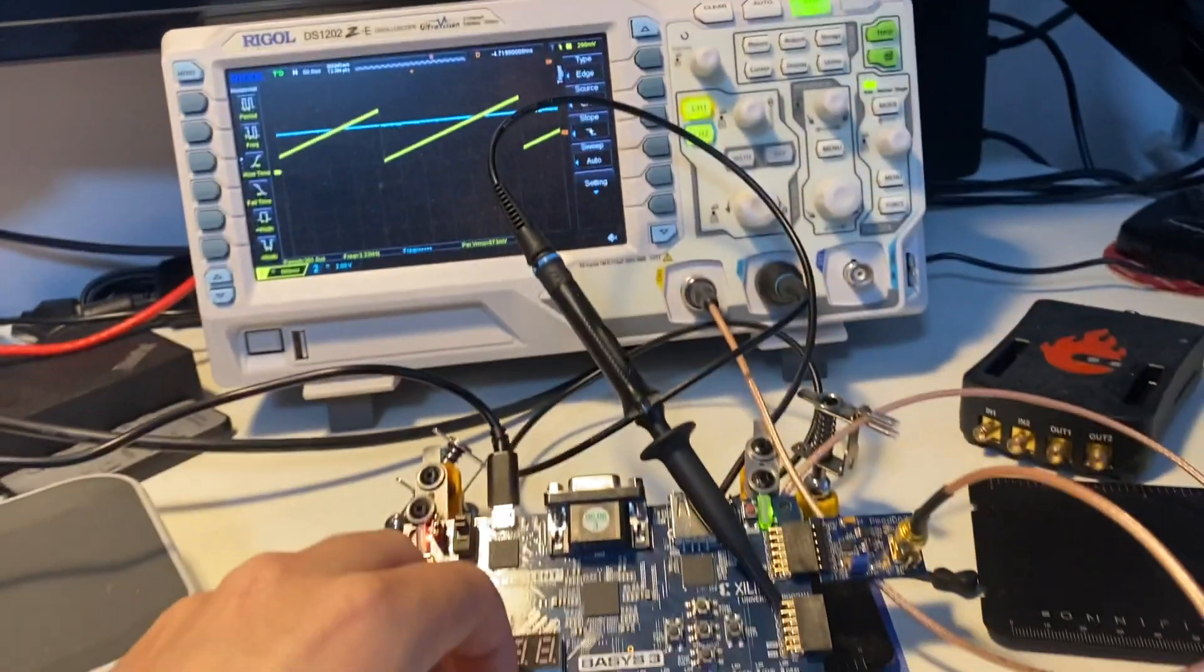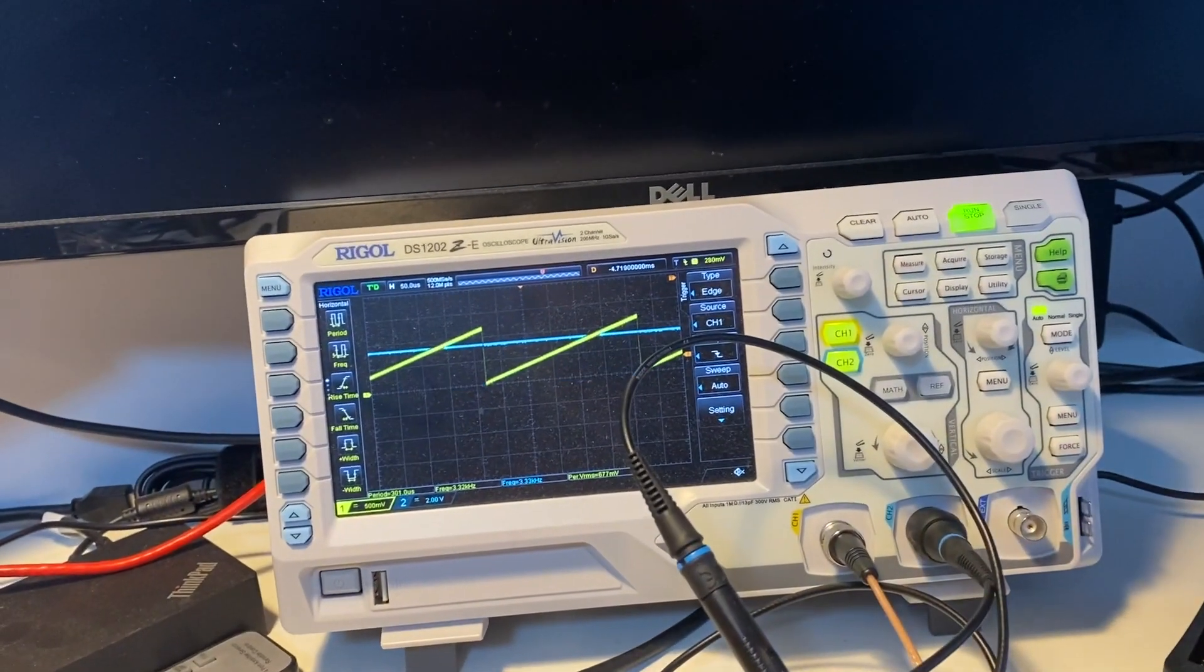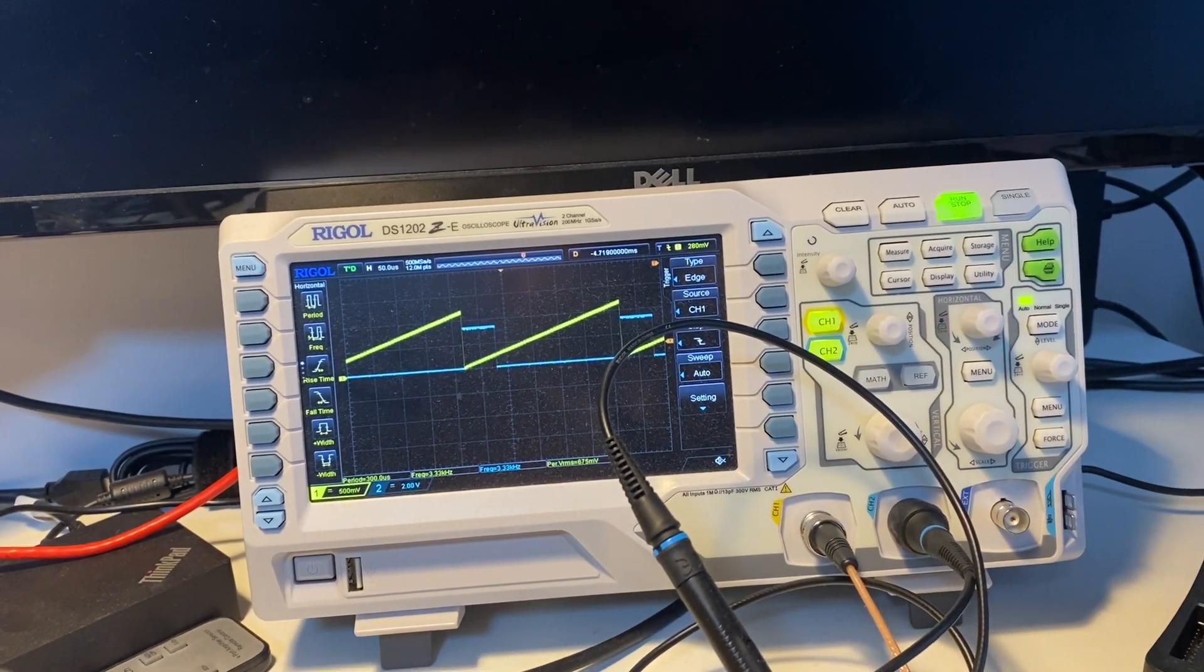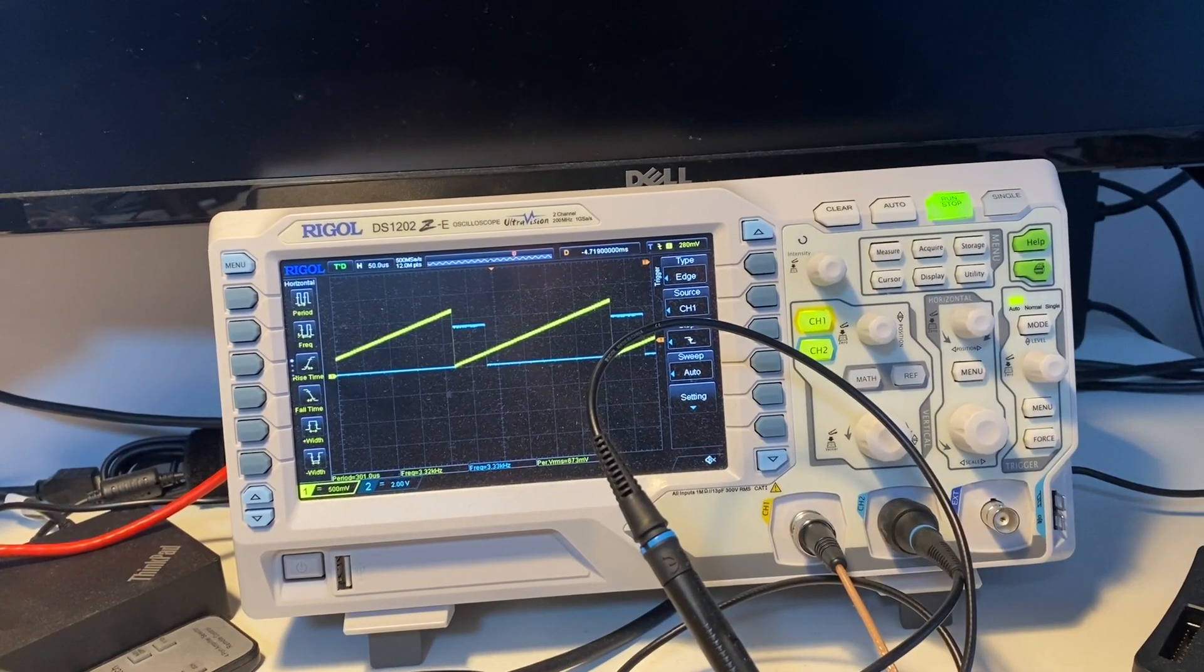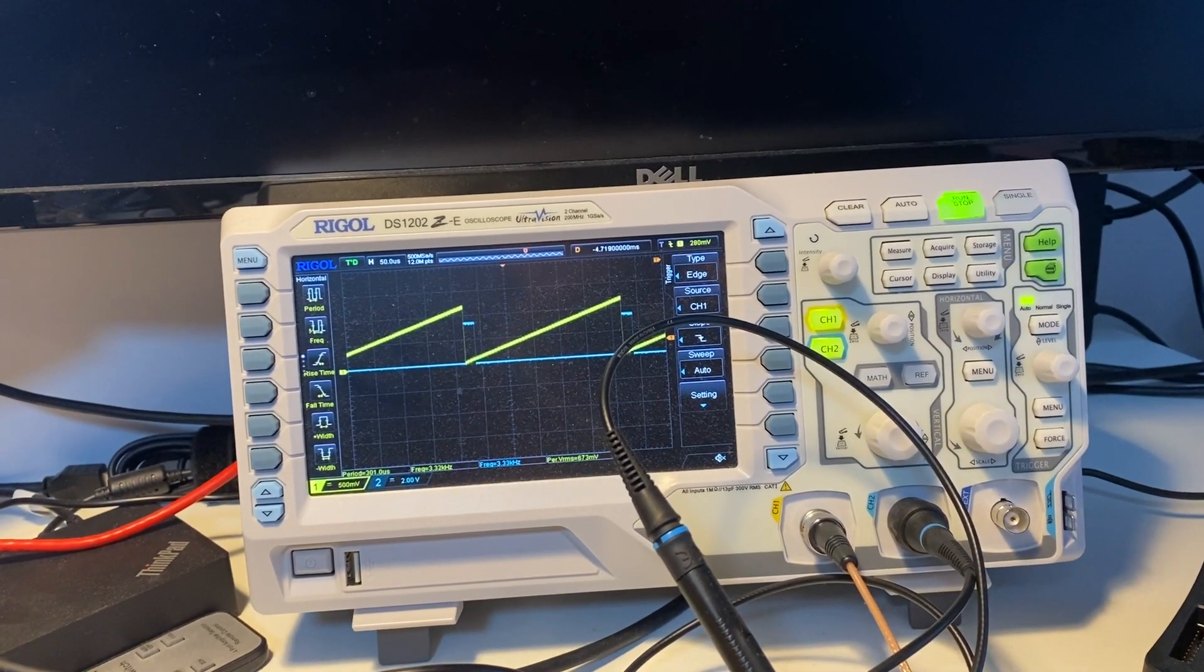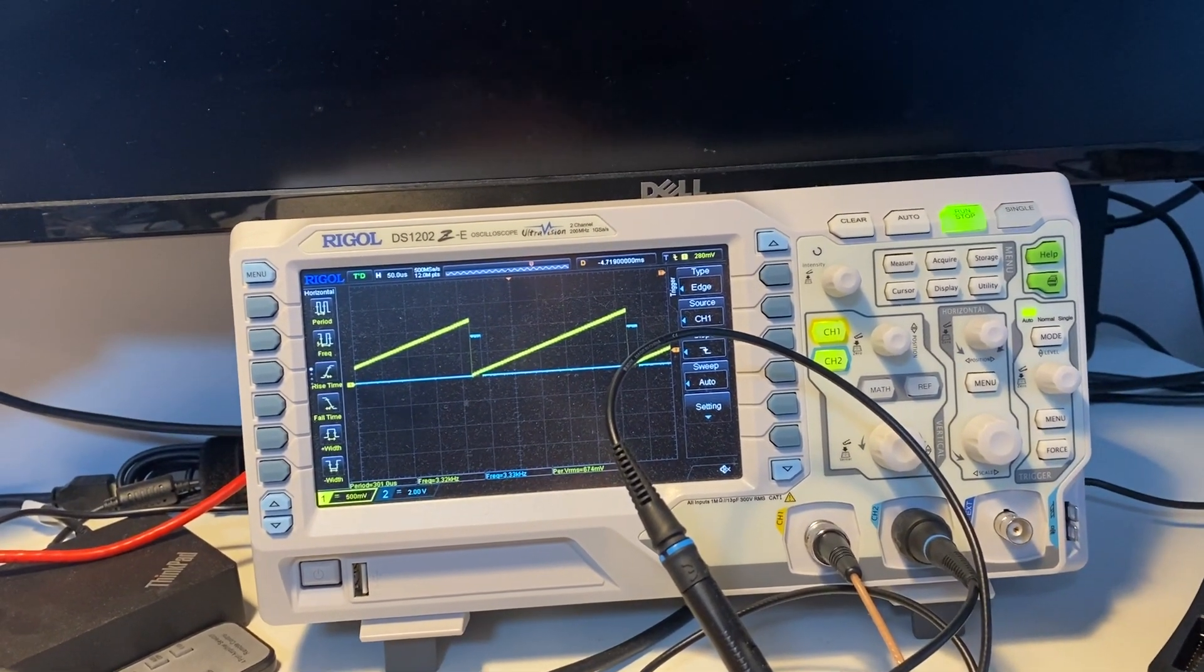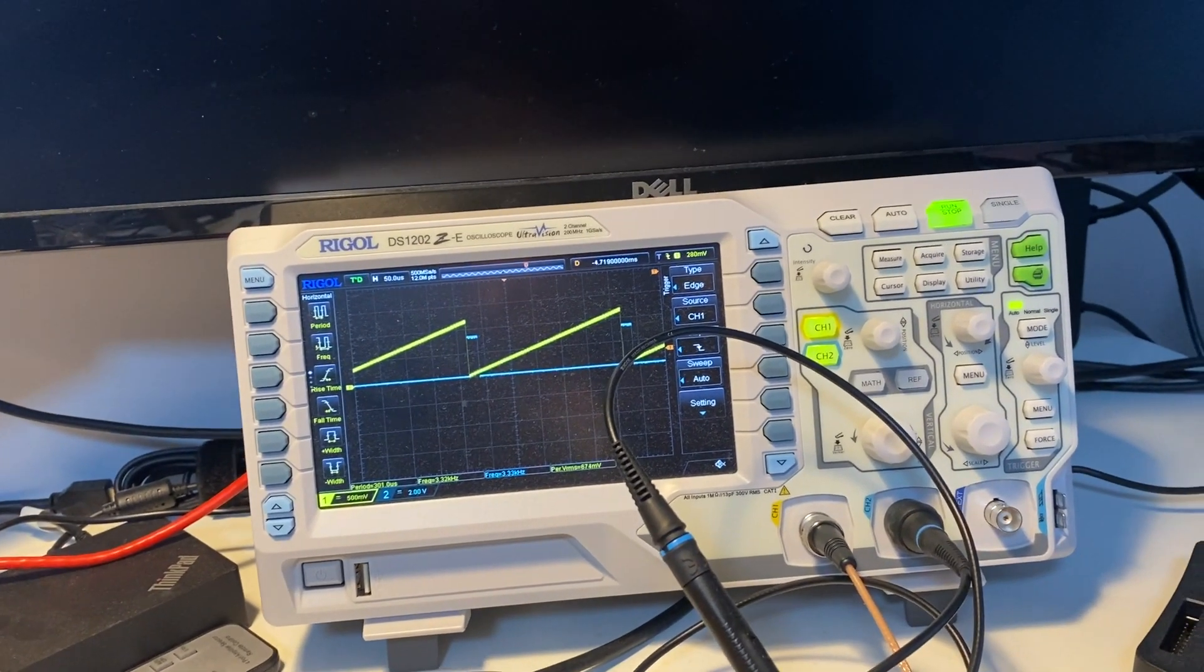So we could use our oscilloscope and also take a closer look at the simulations inside the FPGA. Thank you for watching and just keep tuned.